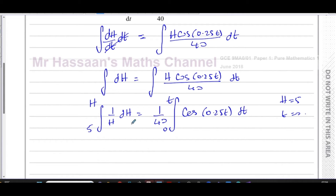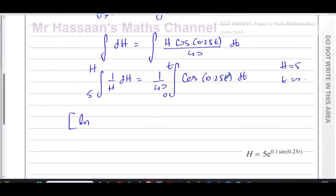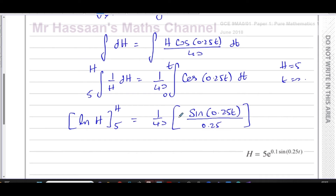Now we're ready to integrate. On the left, integrating 1/h with respect to h gives ln of h — no modulus needed because h is a height above ground and can't be negative — with limits h and 5. On the right, we have 1/40 times the integral of cosine of 0.25t. The integral of cosine of something is the positive sine of that same thing, because differentiating sine gives cosine. However, there's a function inside a function, so I divide by the derivative of the inside, which is 0.25 — that's dividing by a quarter, or equivalently multiplying by 4. The limits are t and 0.